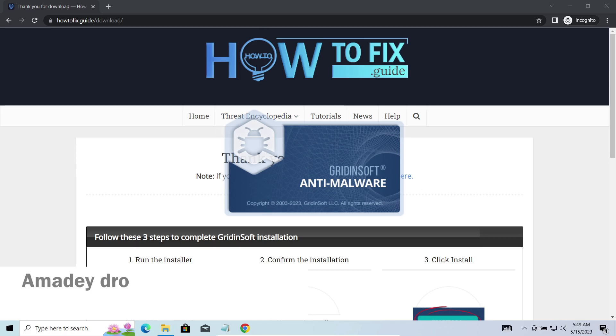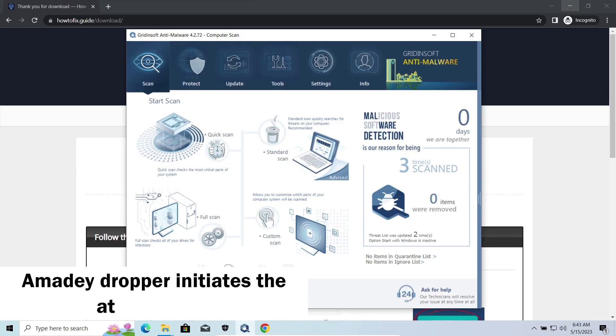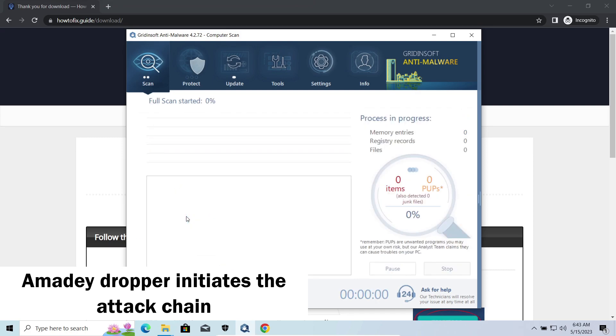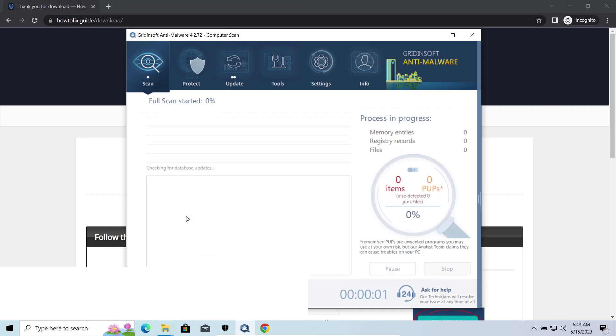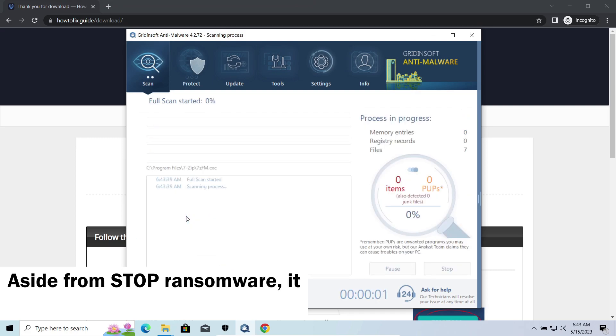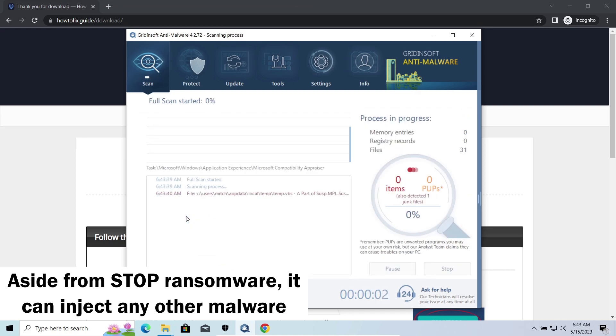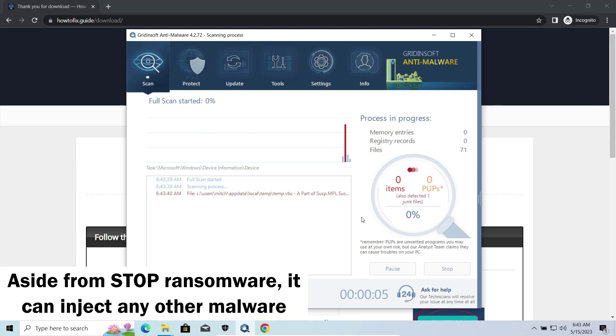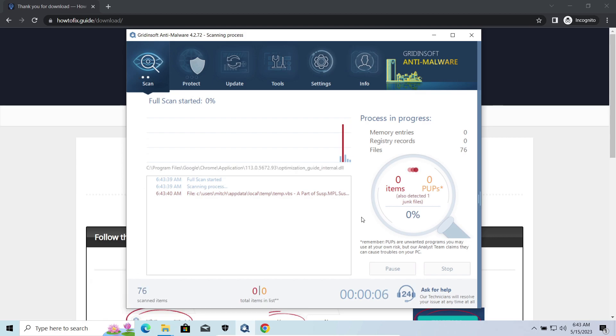Amadey dropper, as you may suppose from its name, aims at delivering other infections to your system. Instead of direct downloading from the C2 or installation with cracked software, it brings any other threat by a simple command. Hackers ease further infections using Amadey.